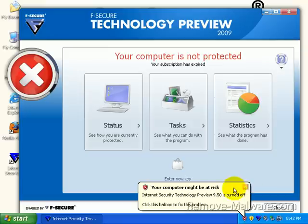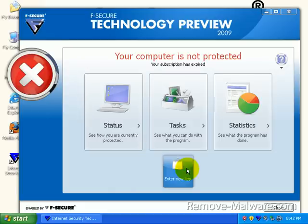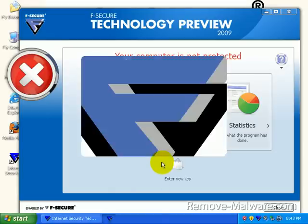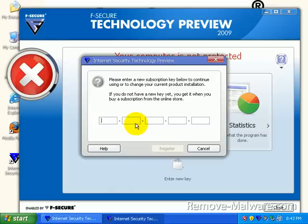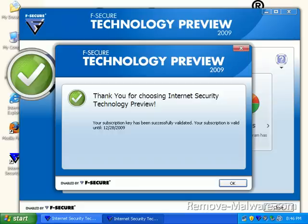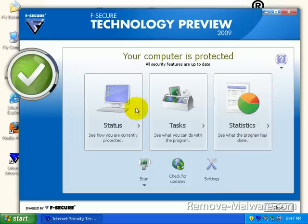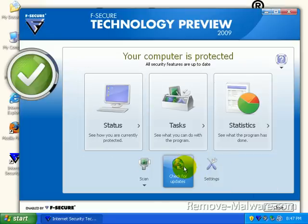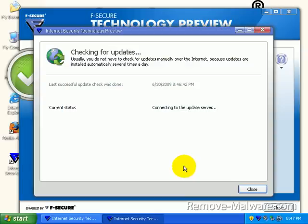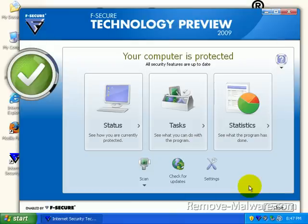It says Internet Security Technology Preview 9.5 is turned off. Let's see why. Subscription expired. These guys are killing me. Hang on one sec. Okay, I'm back. These guys were just killing me with their keys, man. Hey, I had to register for a new one, so I'm set. Until December 28th. Okay. So if I check for updates again, just to get this done with here, my product is up to date. Perfect.